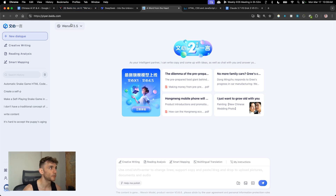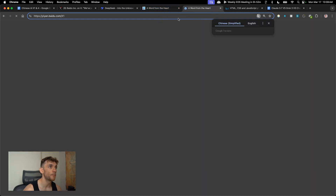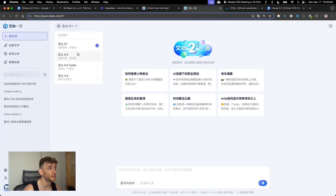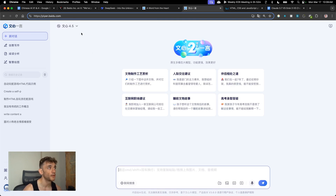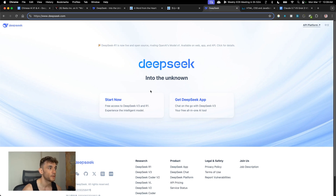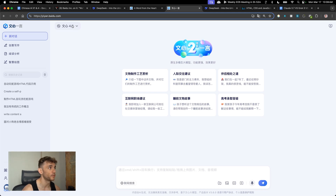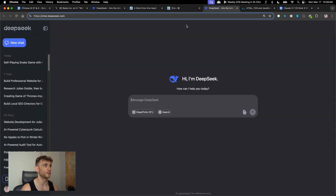X1 is basically like DeepSeek R1 — these are the comparable reasoning models. If you want to compare Baidu's model versus DeepSeek version 3, which is faster but not a reasoning model, you would select Ernie 4.5. Over at deepseek.com, deselect R1 to use DeepSeek version 3 as the comparative model against Ernie 4.5.